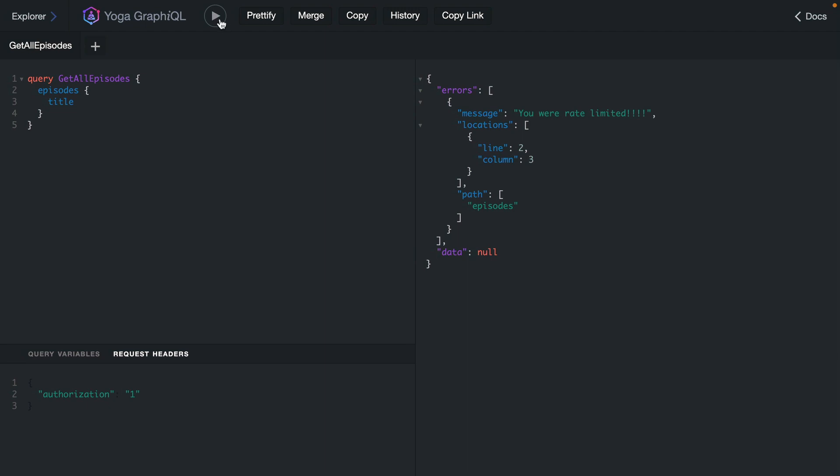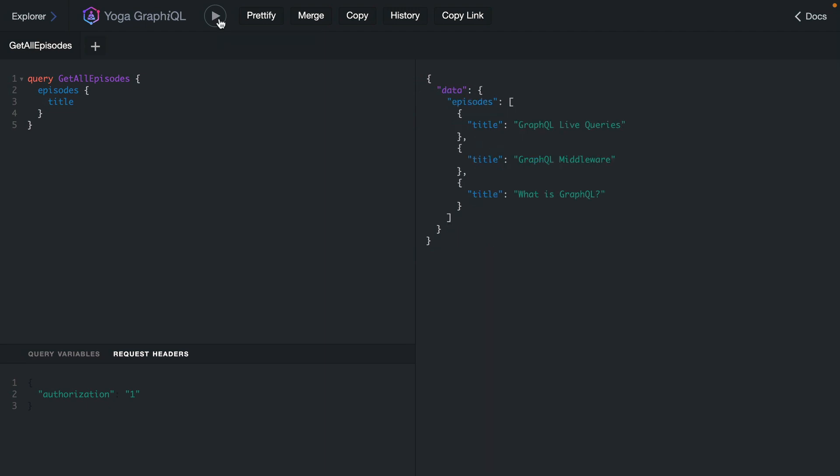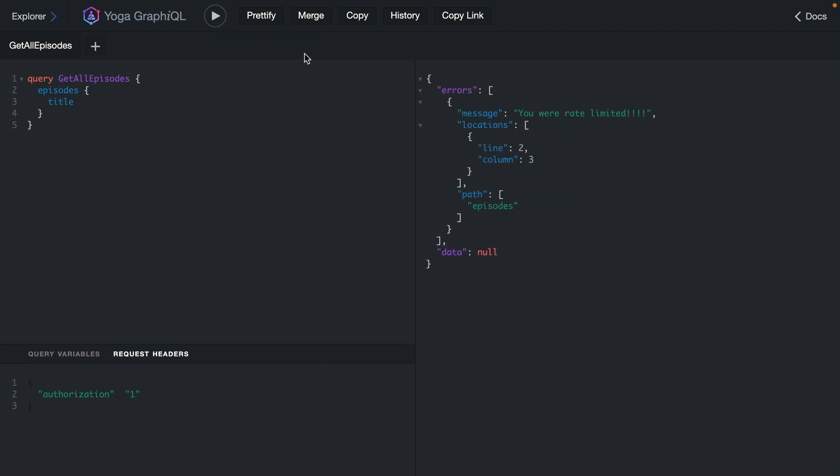Now that's saved, if we go back with error masking enabled by default, when we hit that rate limit we'll get that message.